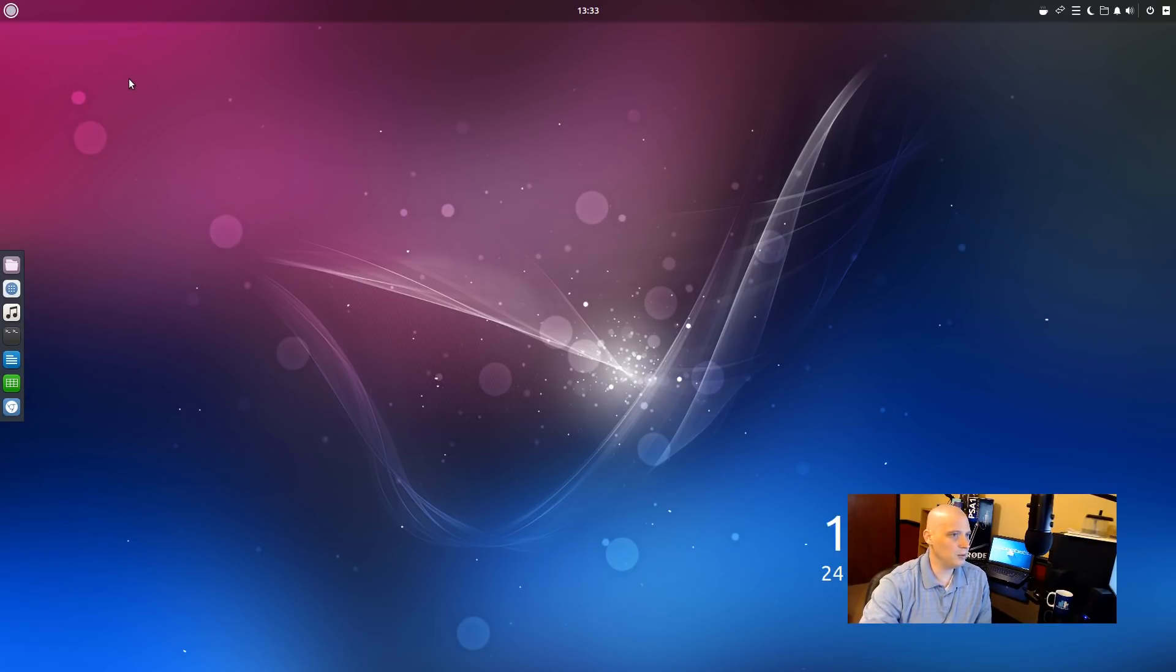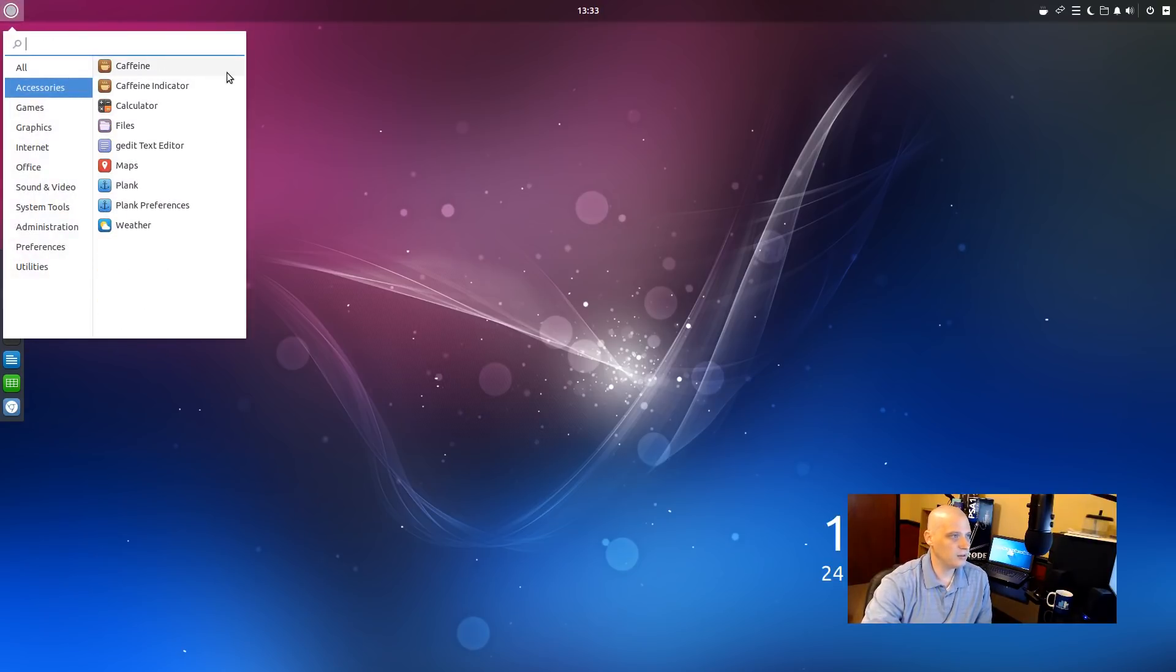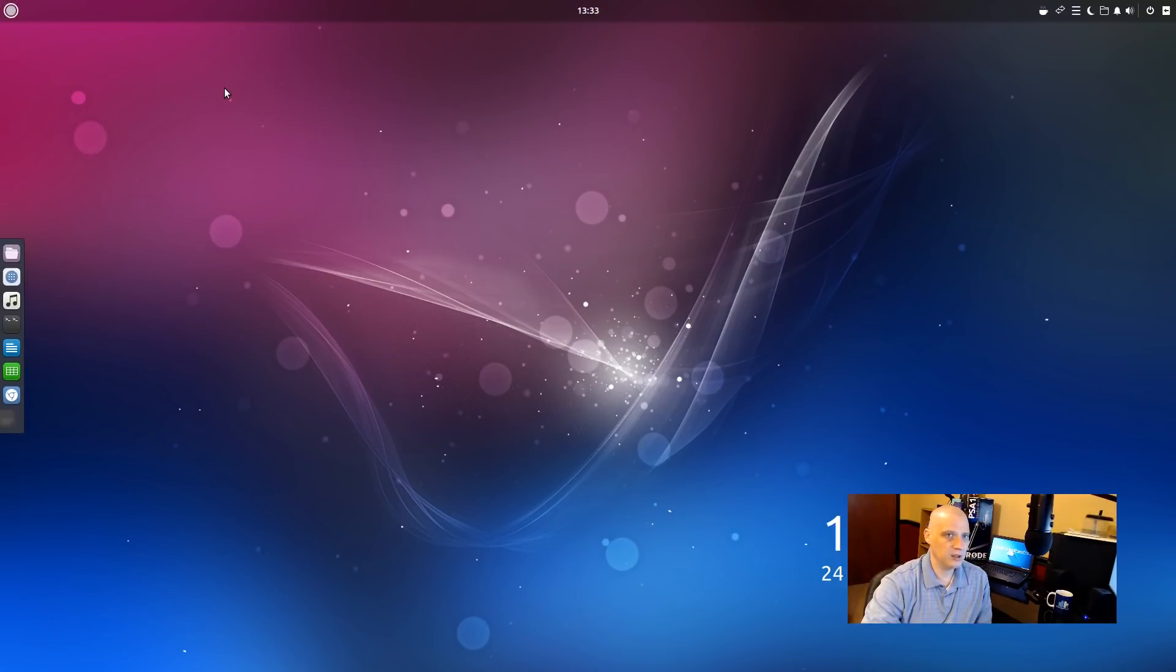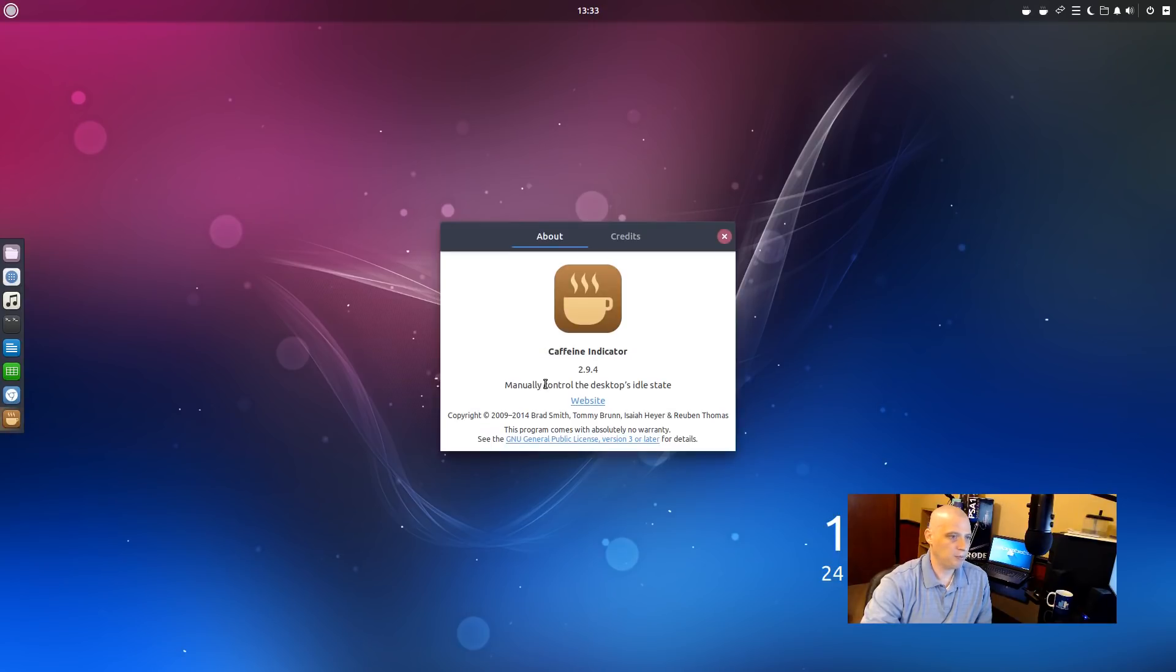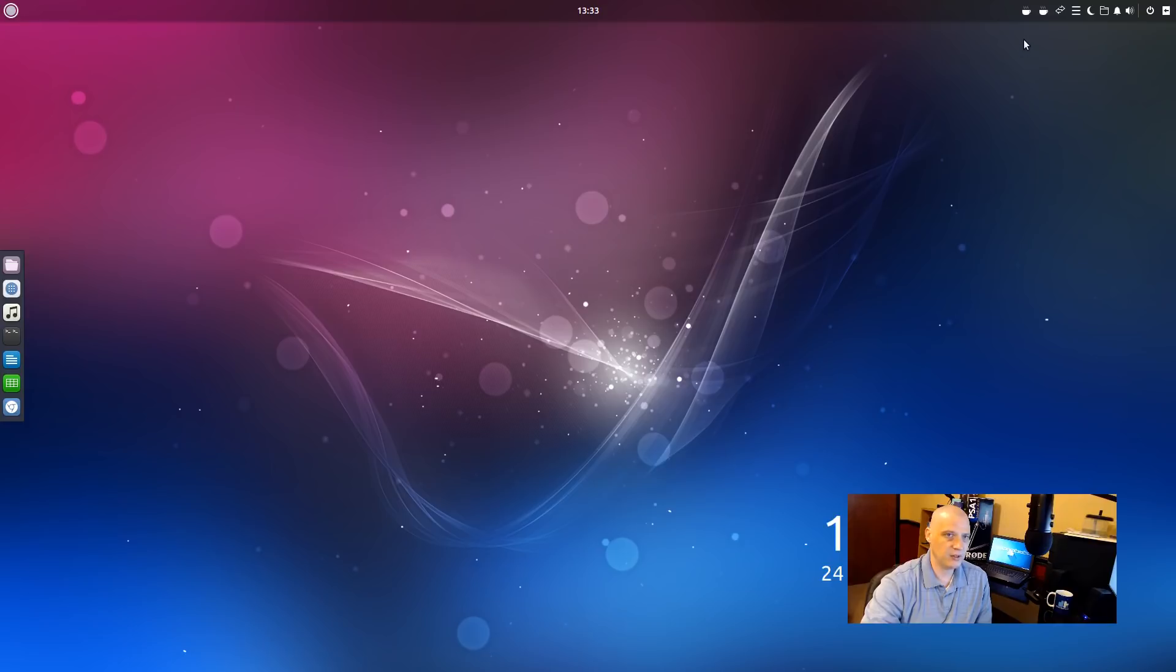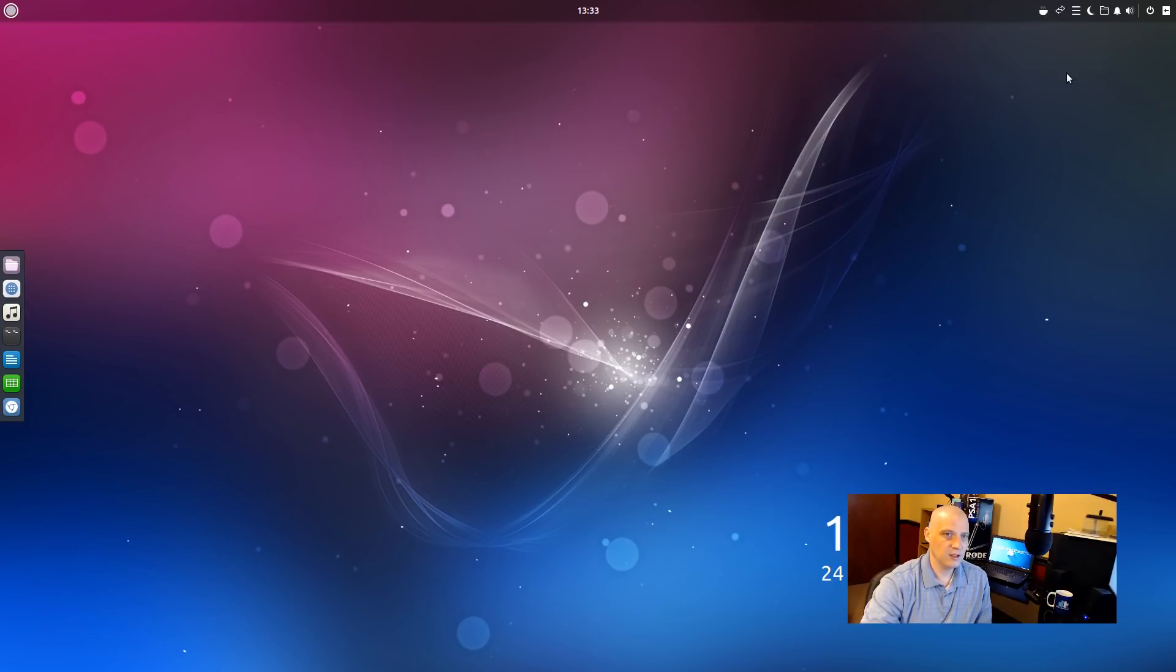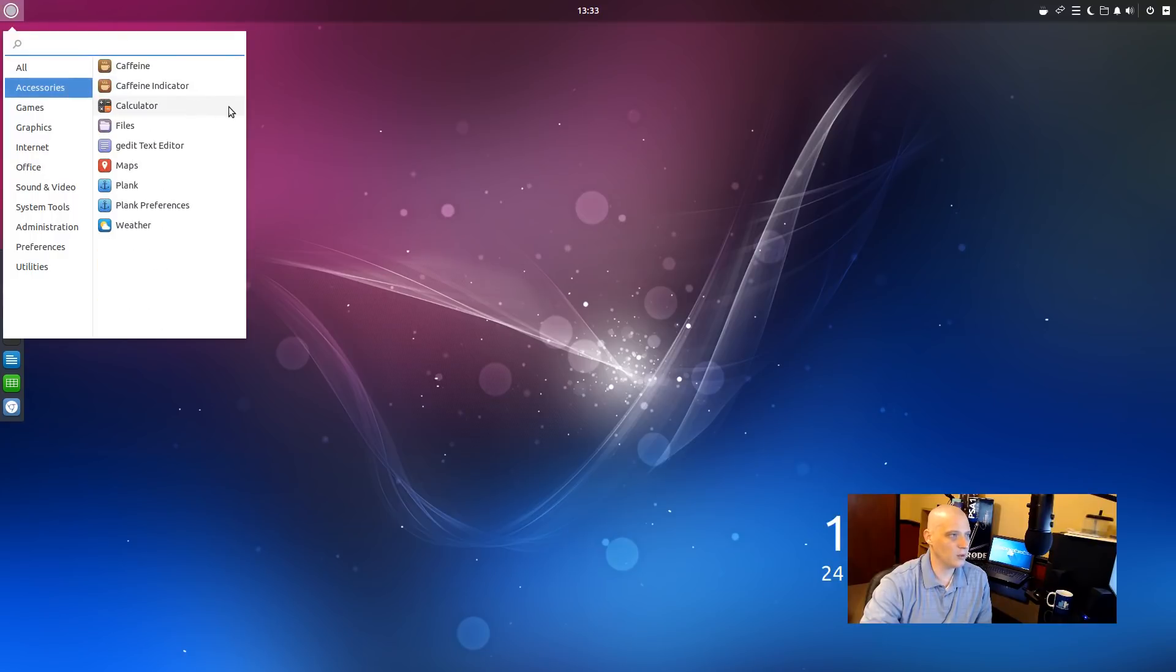Let's go through the programs installed by default on Ubuntu Budgie 1804. Under accessories, we have caffeine. We have the caffeine indicator. Is it already turned on? Let me launch it. Yeah, it was already up here. We already had caffeine. If I click about. Yeah, caffeine 2.9.4. It manually controls the desktop's idle state. I don't really need two different instances of caffeine running. Let me quit one of them. I probably shouldn't have launched caffeine since it was already started.